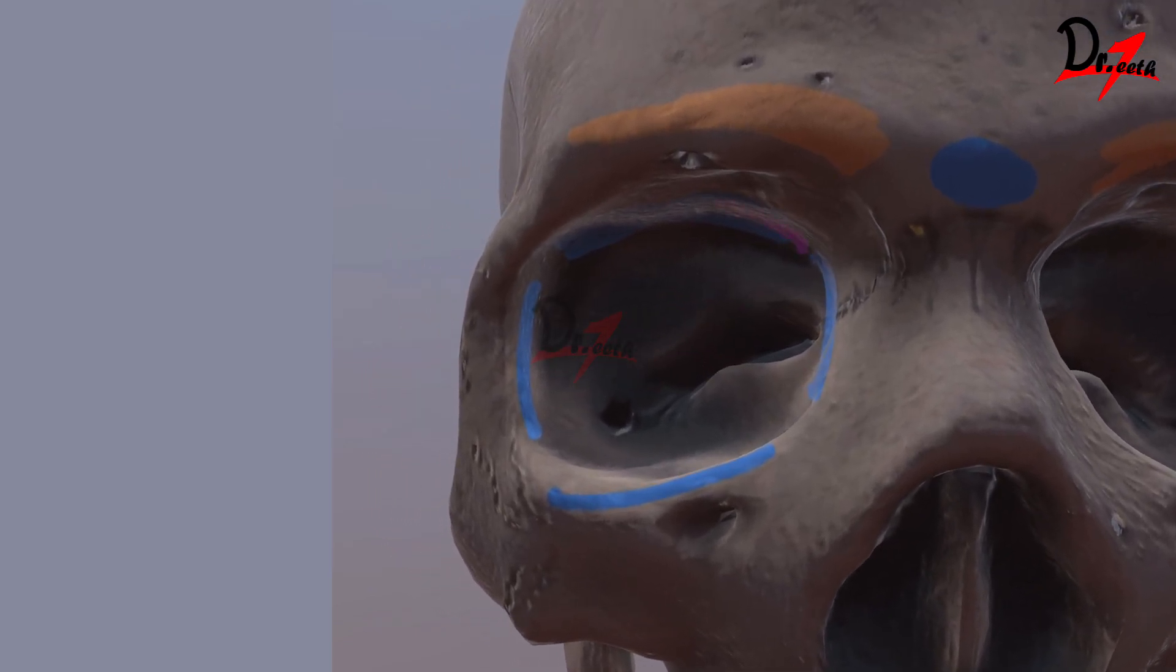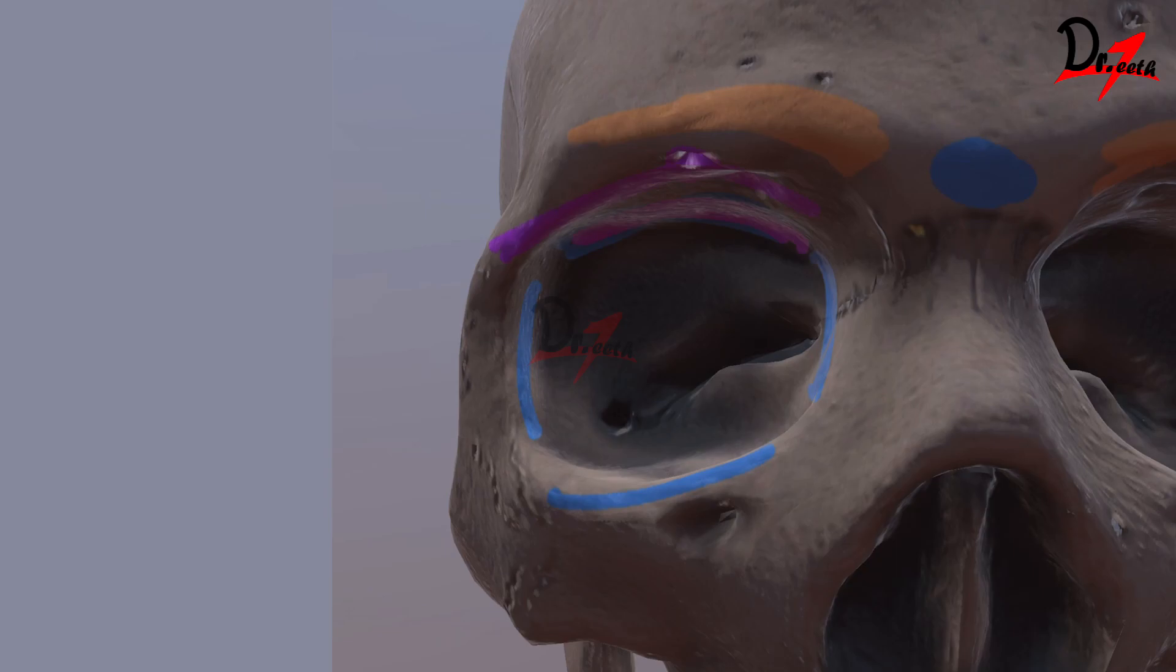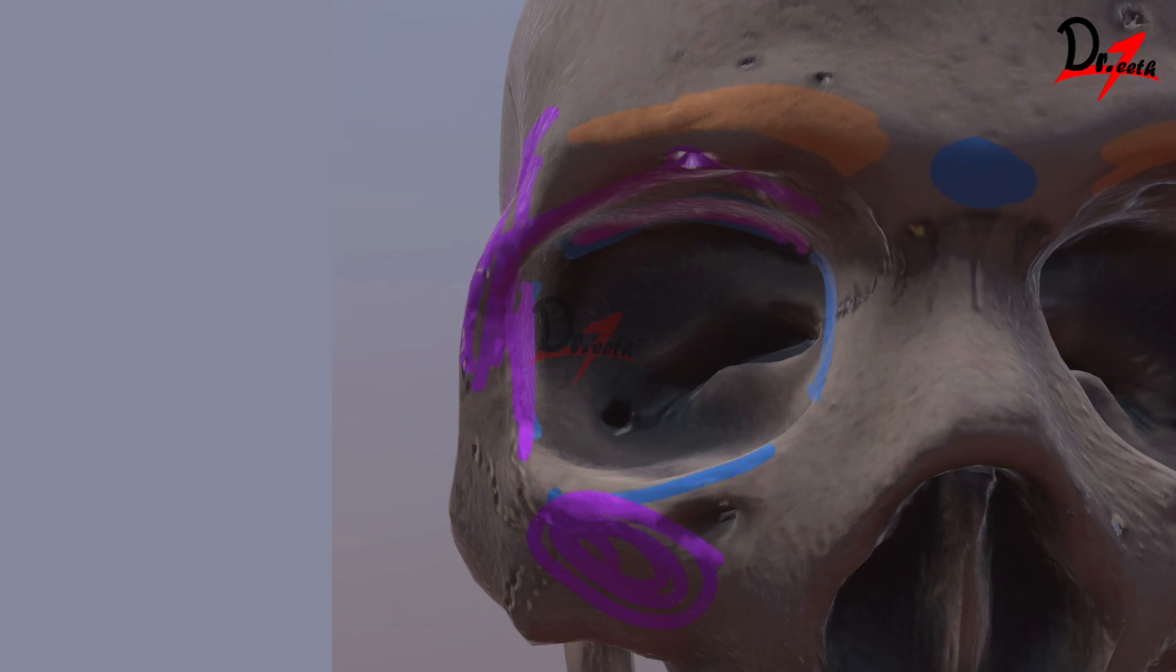Now this supraorbital margin is formed by the frontal bone. Here at the junction of the lateral two-third and the medial one-third, we have this notch here. That is the supraorbital notch. In some skulls, we also find a foramen here and supraorbital nerves and vessels pass through it. The lateral orbital margin is formed by this zygomatic bone and the frontal bone.